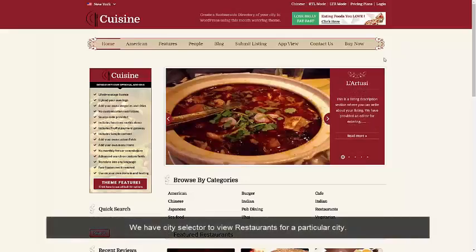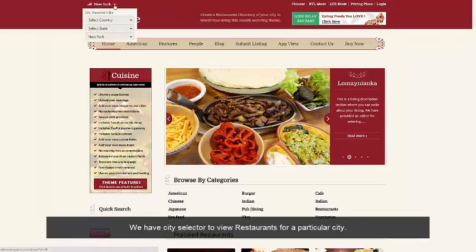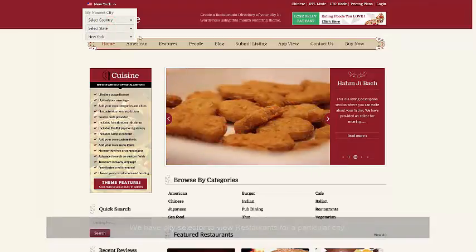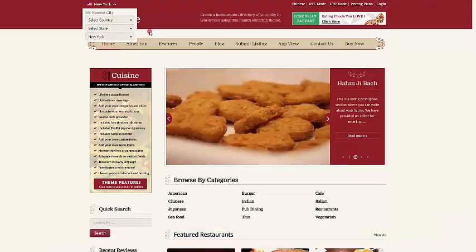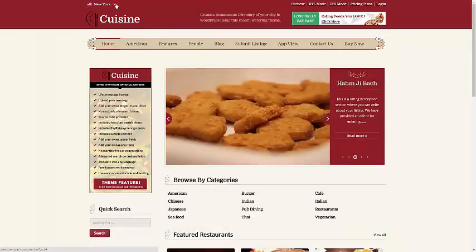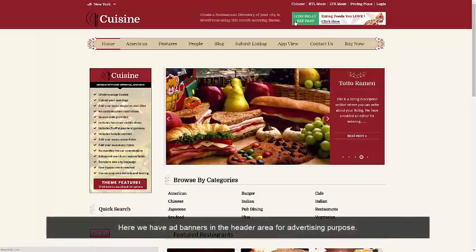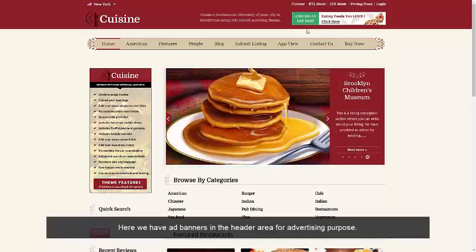Here we have a home page with so many features. At the beginning, we have a city selector to view restaurants for a particular city. We also have an ad banner in the header area for advertising purposes.